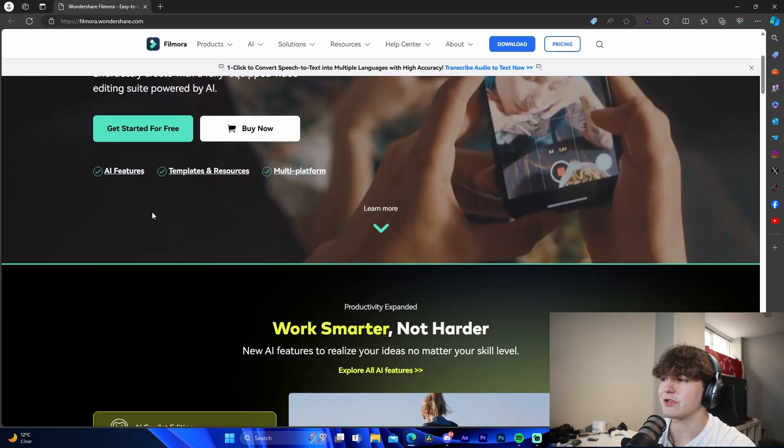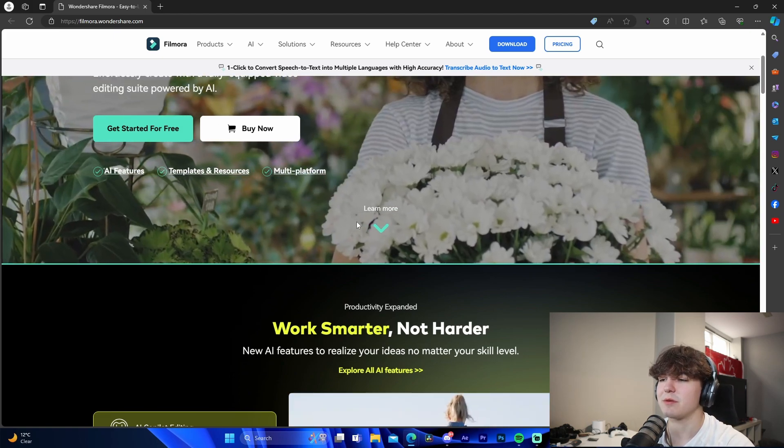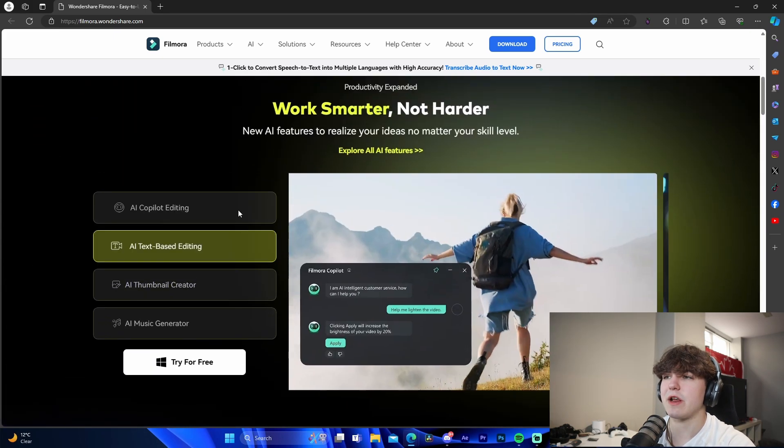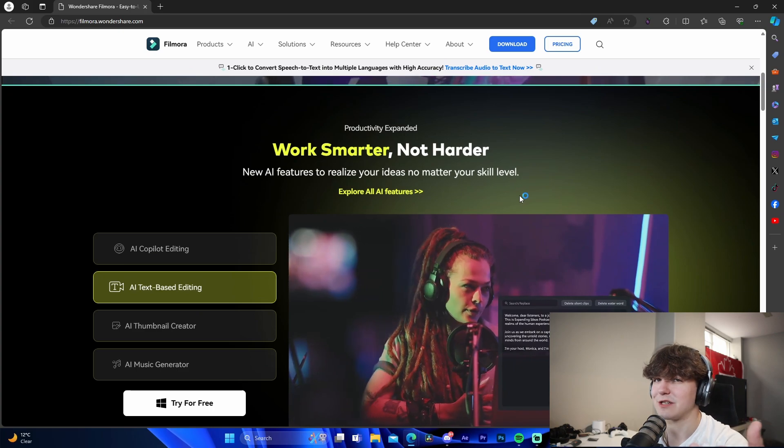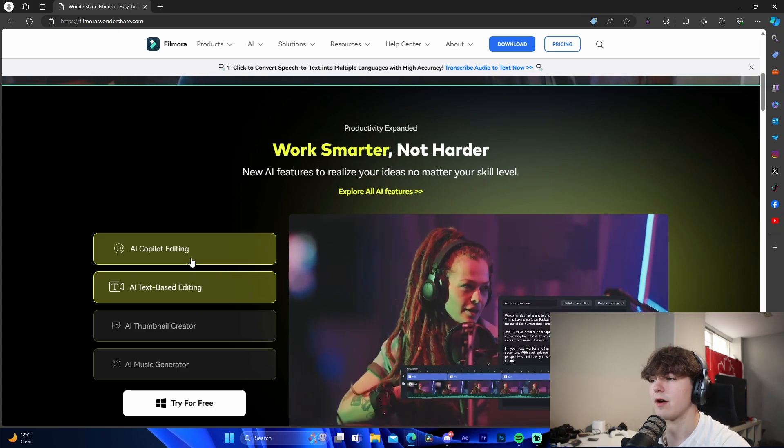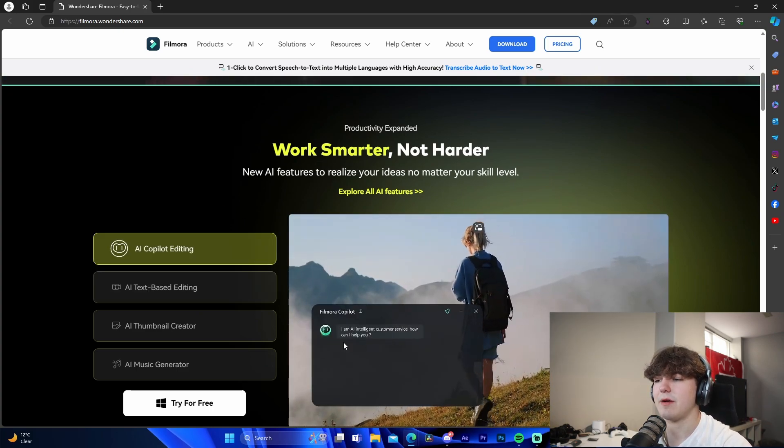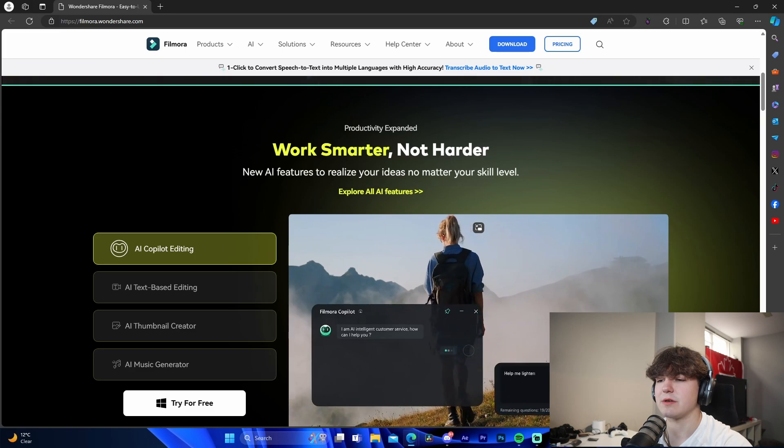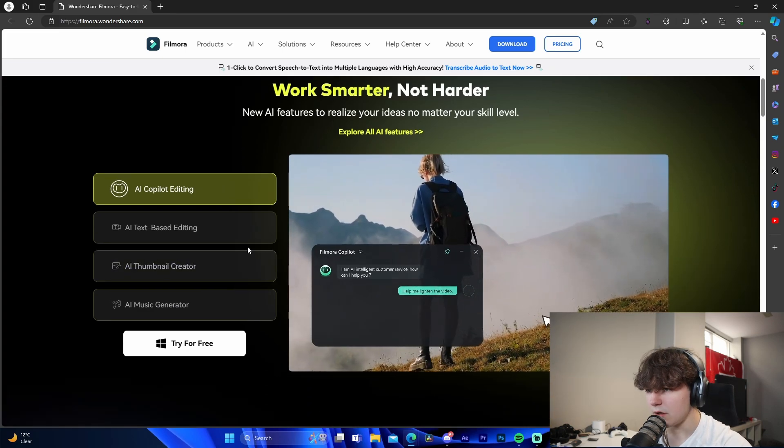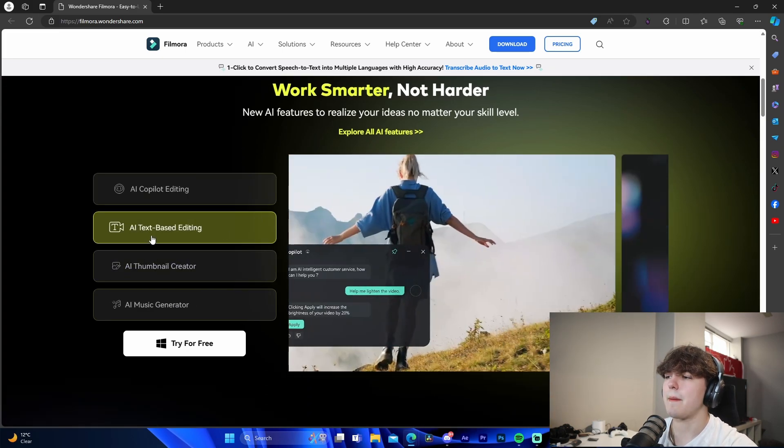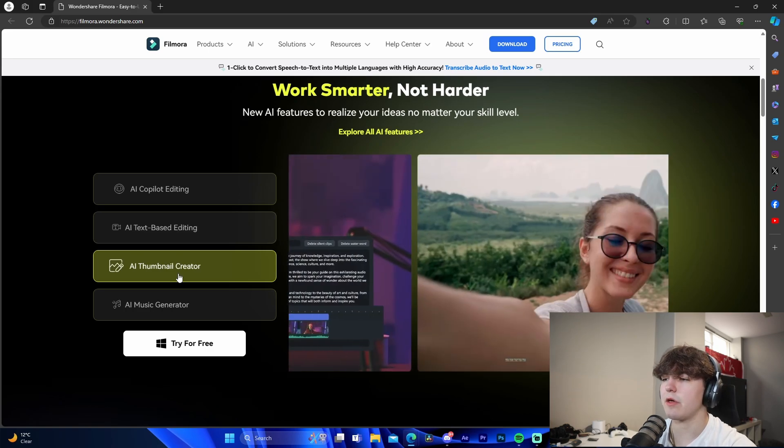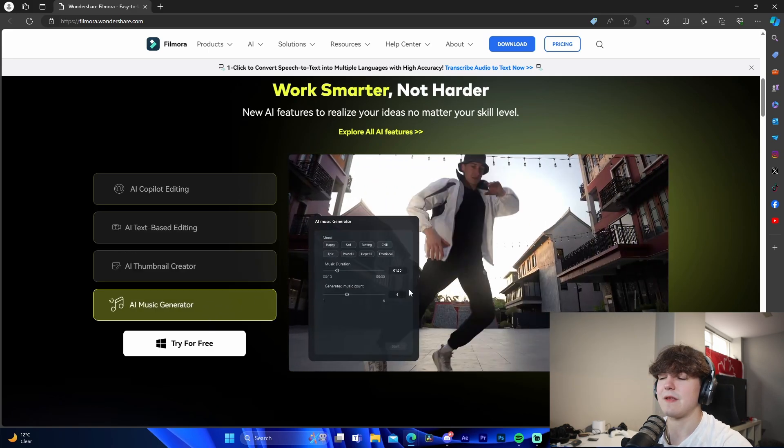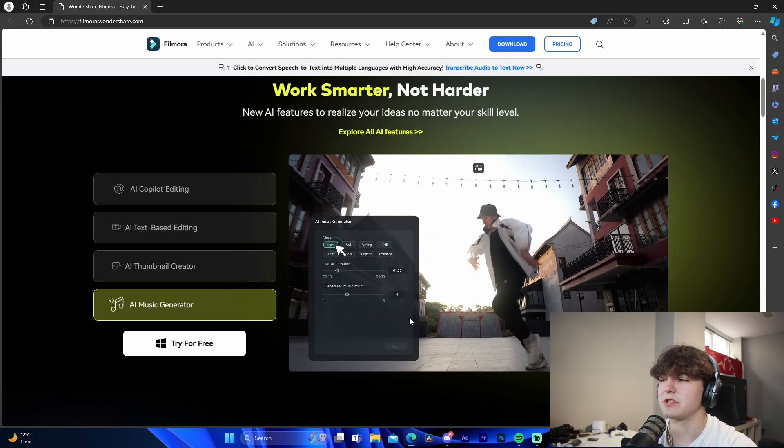There are a bunch of different cool features - AI features, templates and resources, multi-platform - and it kind of shows you all the different AI features here. So work smarter not harder, which is my favorite part of this software by far. They have AI copilot editing right here - you can see that you just kind of type into the bot a little prompt like 'lighten the video' and it will do so. AI text-based editing is also a thing, thumbnail creator is also a thing, and the AI music generator is also really cool.